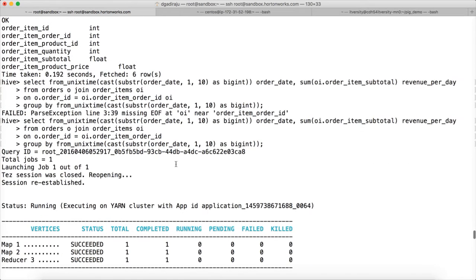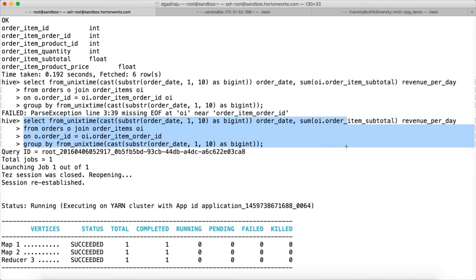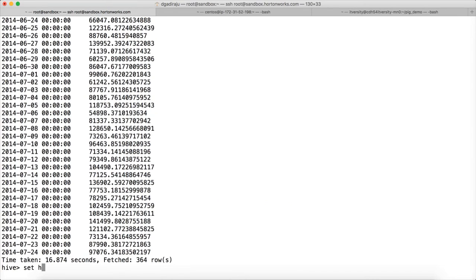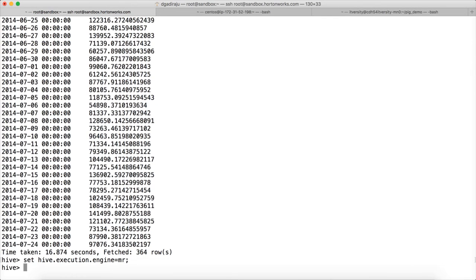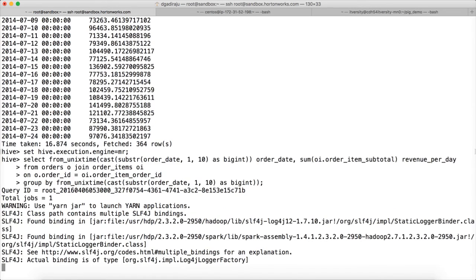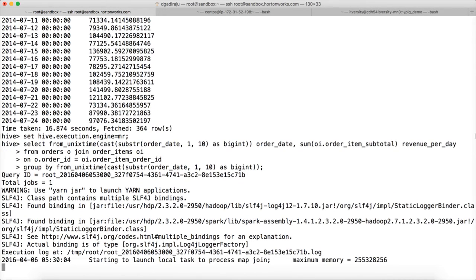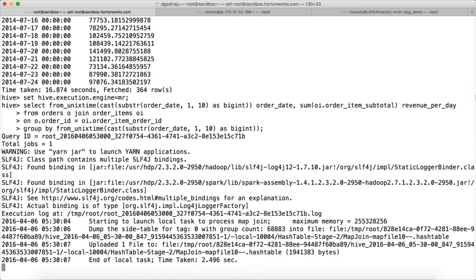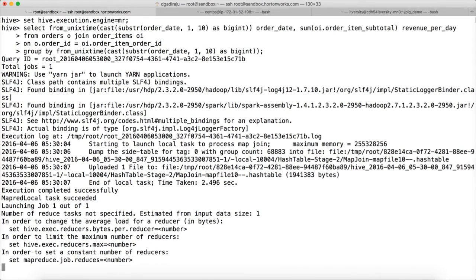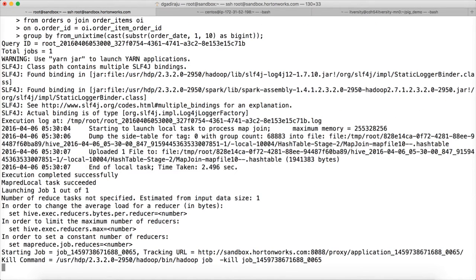Now copy this query and do set hive.execution.engine equals MR. Now if you paste the query, it is actually running it as a MapReduce job. There is a difference the way it has run using Tez context and the way it is running using MapReduce.